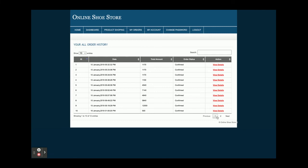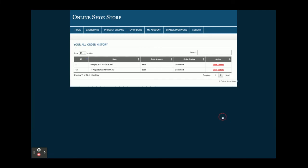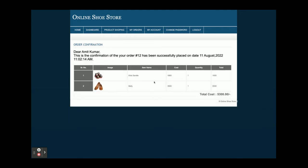You can see the receipt, and the order number is 12. There is pagination — first page and second page — and this is order number 12. Once you click on View Details you will be able to see the details of that order. So this is the complete customer flow: the customer can see products, add to cart, make payments, and view order history.